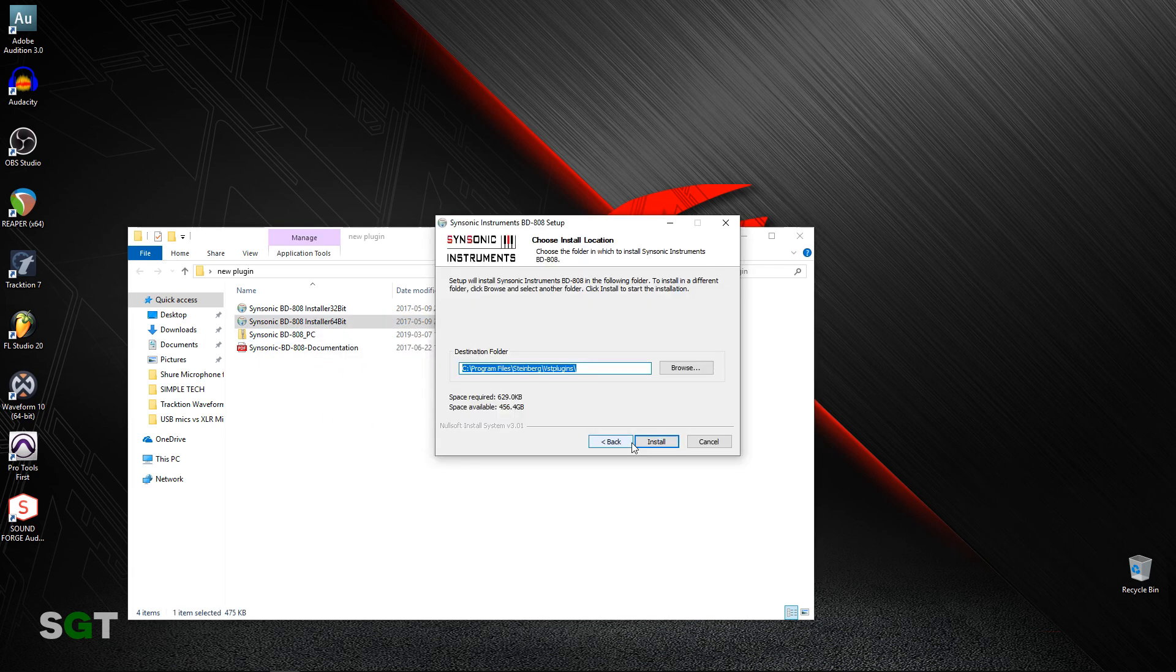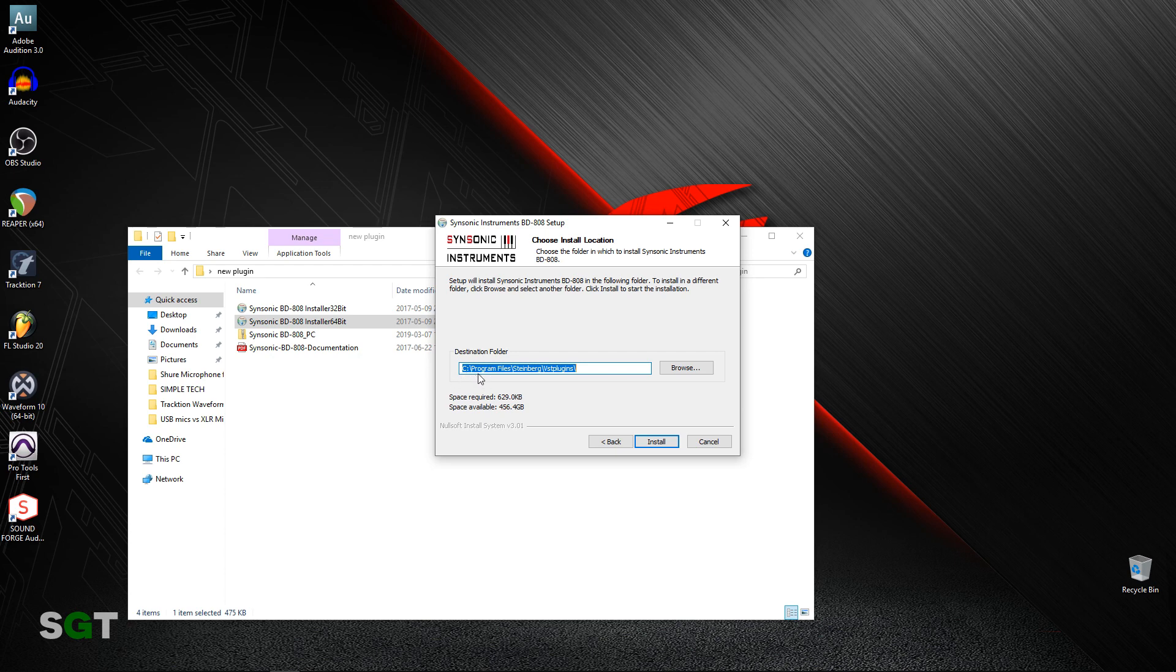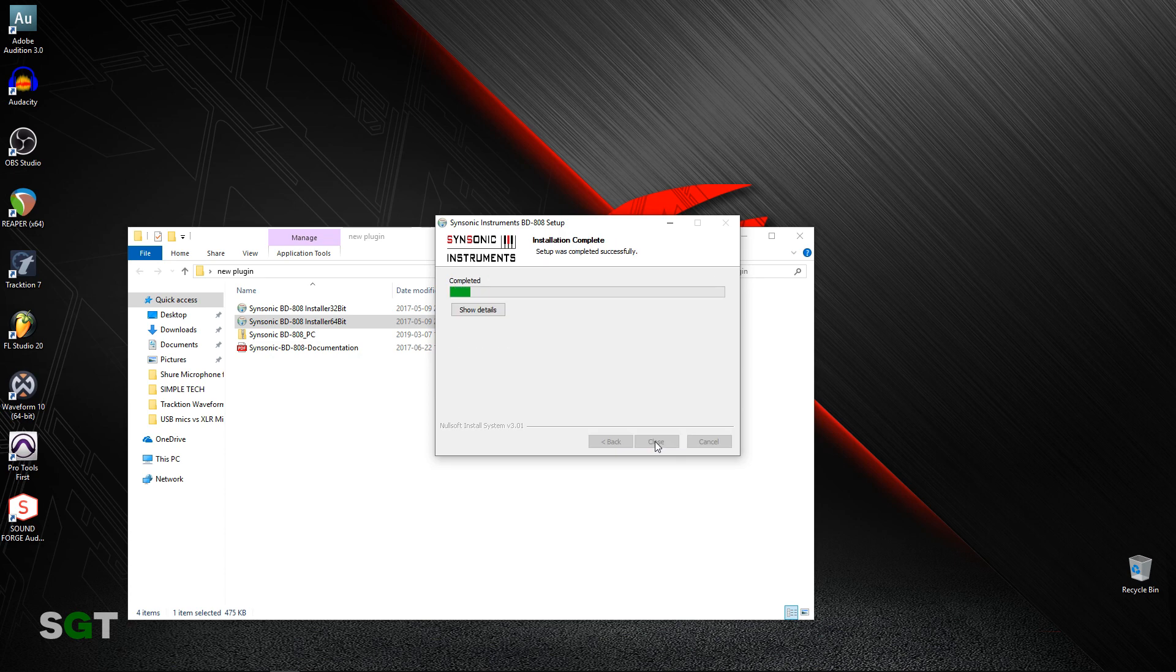Now, this is what you want to look at right here: the destination folder. So this one wants to install in C Program Files Steinberg VST Plugins. That's fine with me—that's one of the standard folders that plugins tend to install to. So I'm just going to hit install. But if you had a different folder where you want plugins to be installed, you can select that one. Now it says the plugin has been installed, so we can close the installer.